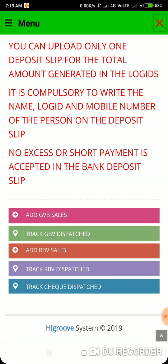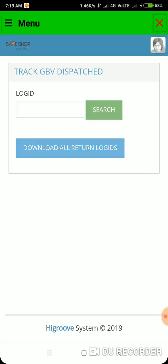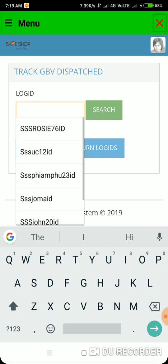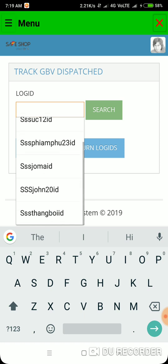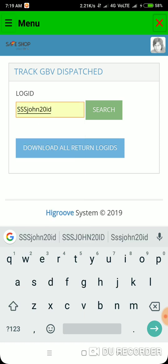Click the green button — this one, the second one. Just click the green button and it will appear like this. Enter the login ID again. For instance, this is 'John20'.